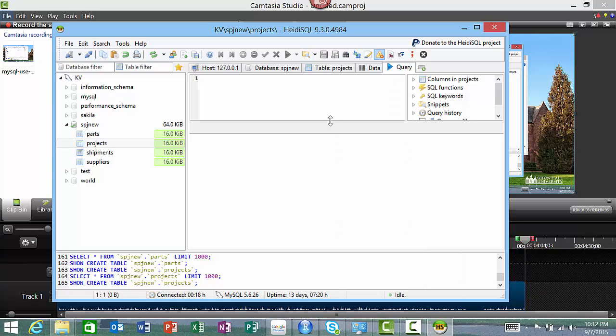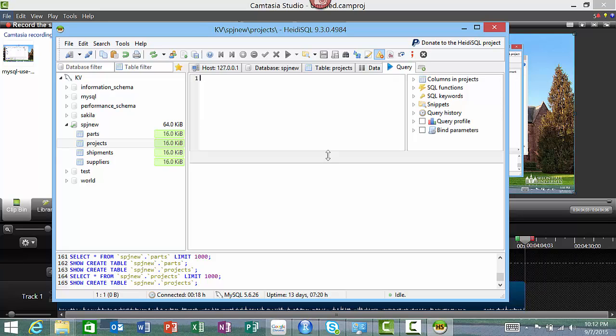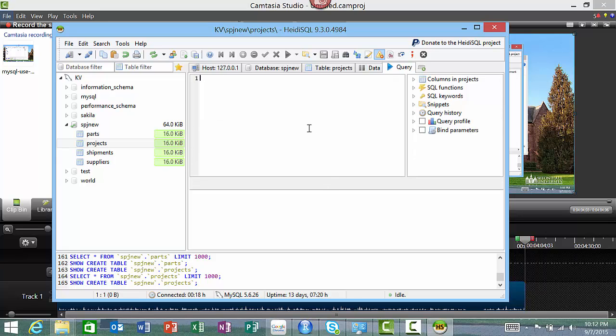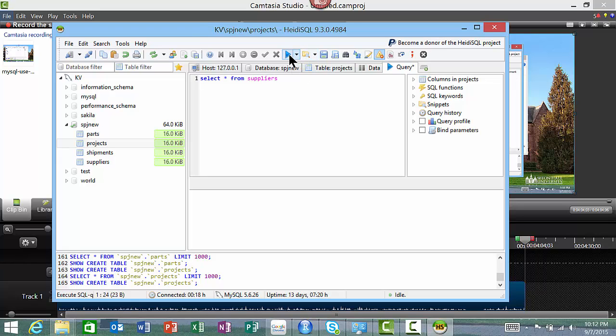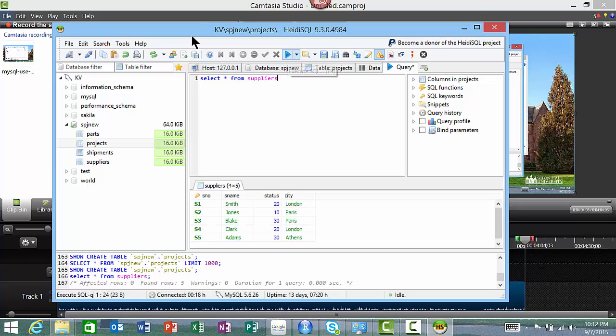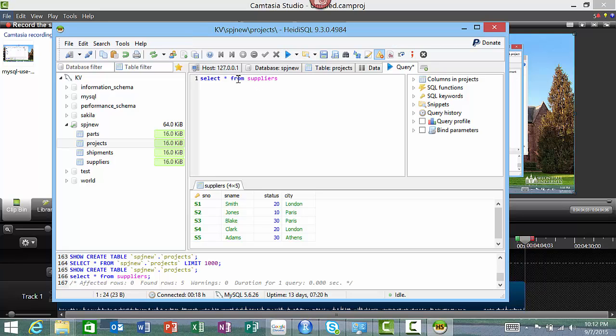Just making this window slightly wider. Here you can actually type in SQL statements like, for example, SELECT * FROM suppliers, right? Then you can click on this arrow, it'll run it, and you see the actual data.